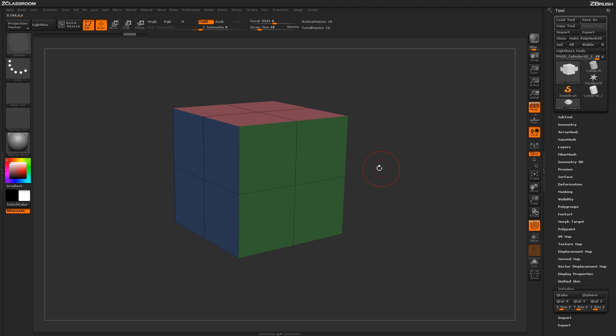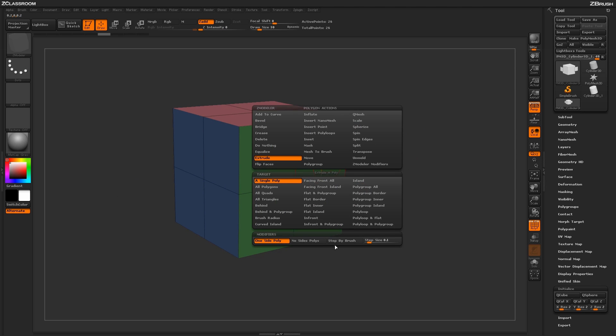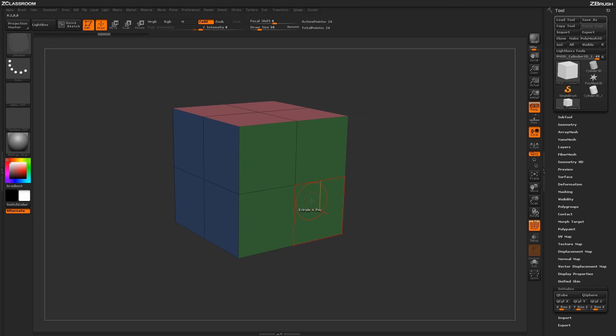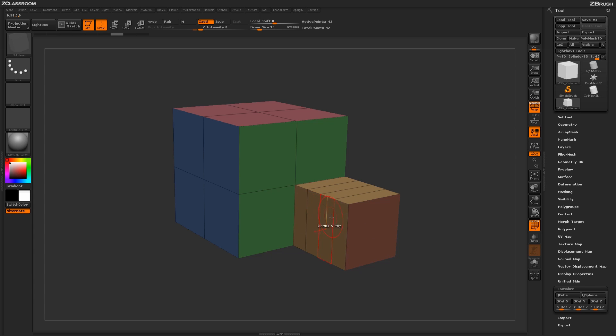Another option that is in the Extrude modifier is the Step by Brush option. Now with Step by Brush turned on and you perform the Extrude action, you are going to get a step in the actual extrude based on your brush size. So this will allow you to get divisions to create items such as buildings and other elements on your model.